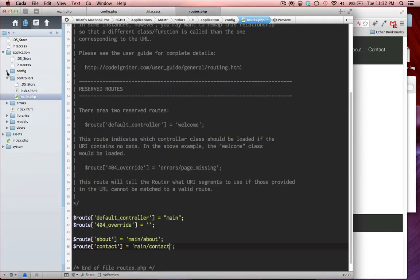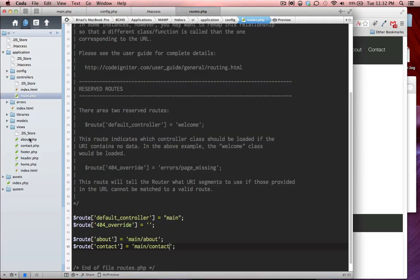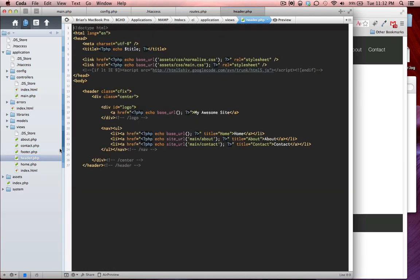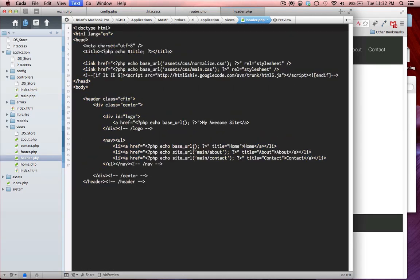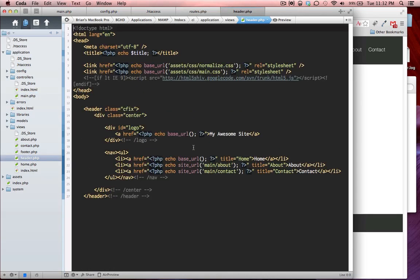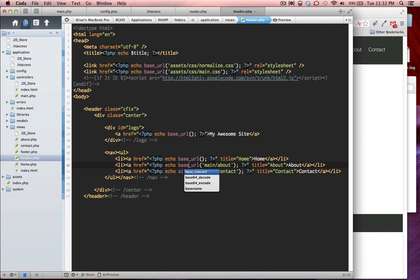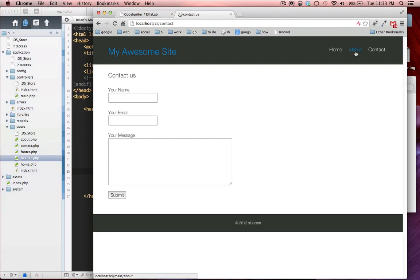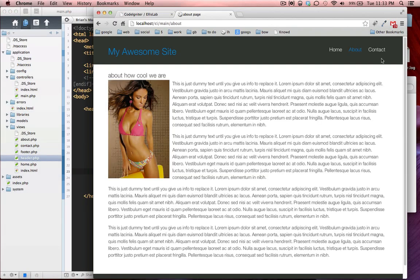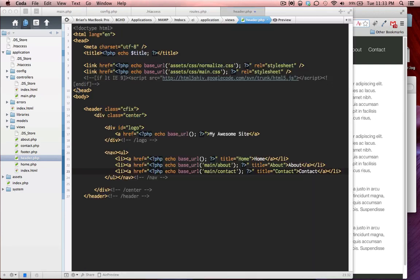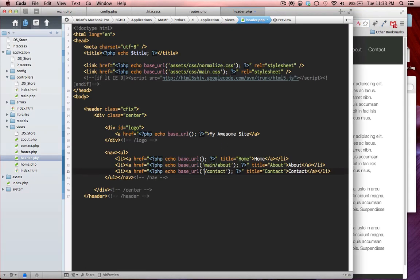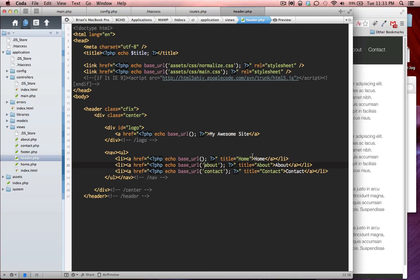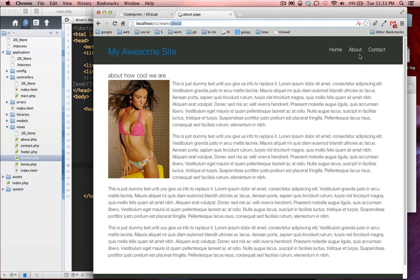If you're following along with my tutorial, you might want to go to your views and click on your header.php. In here, you remember before we had reusing base URL and site URL, we're just going to use base URL. We're going to change our navigation because now when you click on this, our navigation is still going to main about. We just want about. So we're just going to get rid of the main here. And that should fix it. Now we have clean URLs.